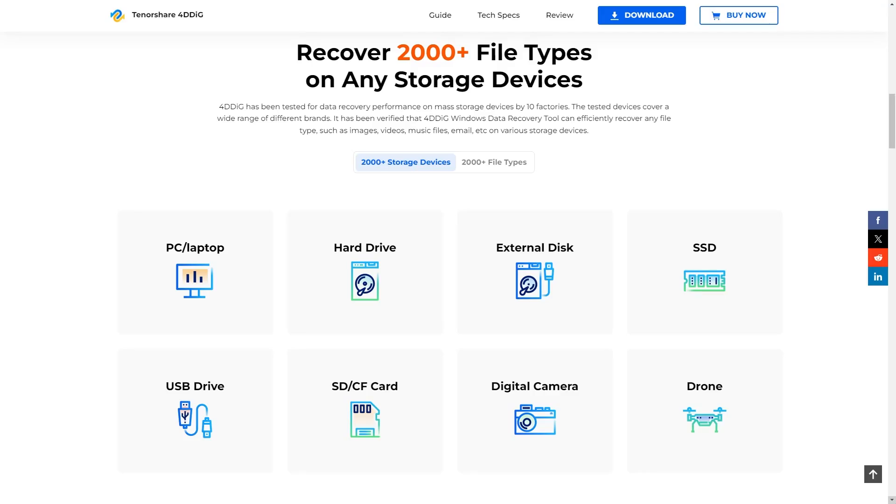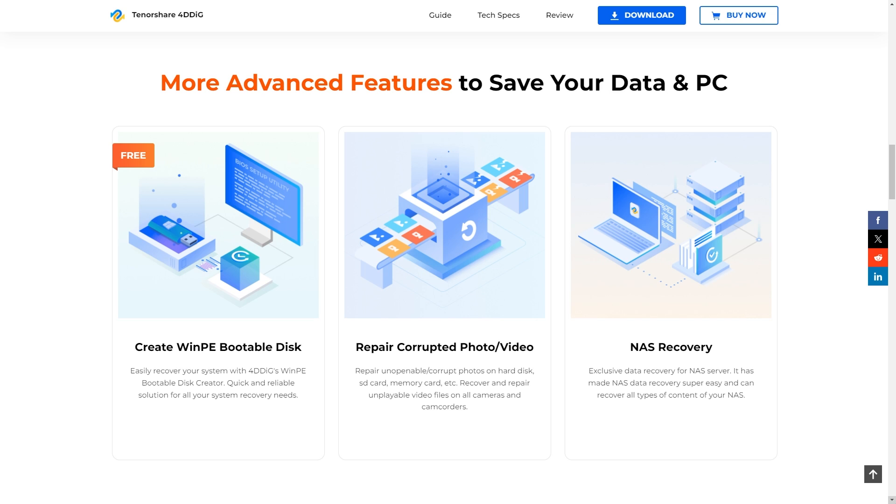In this video, we will talk about images, mp3 files, documents, and videos.